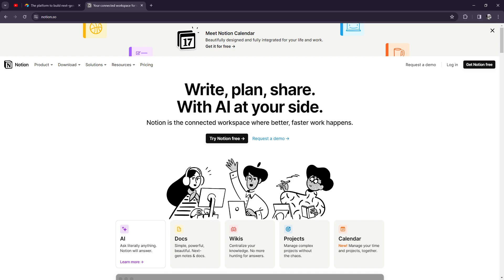Now for the templates, because this is important, we want to save time. If you're the key person that will be using this, you want to save time, right? So templates are important. They offer a variety of templates for different use cases, such as project management, meeting notes, and personal task tracking, providing users with a starting point for creating their own workflows.